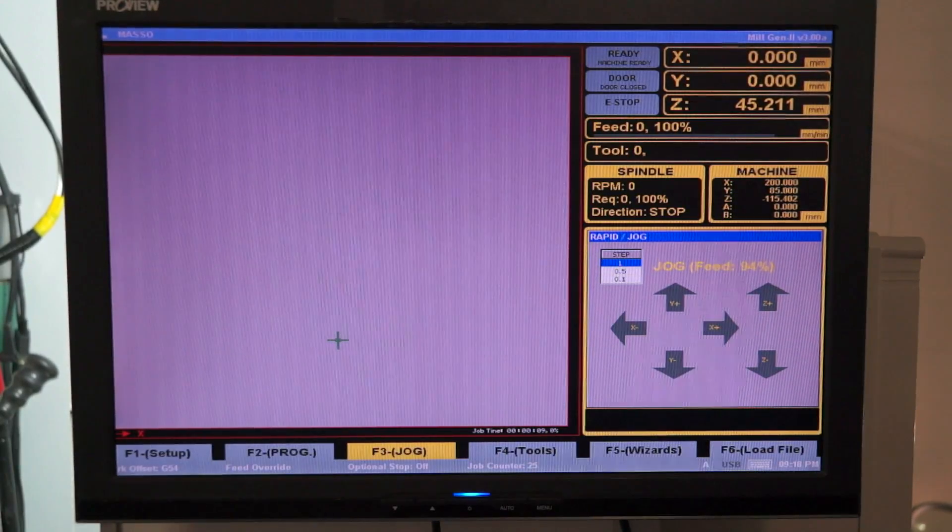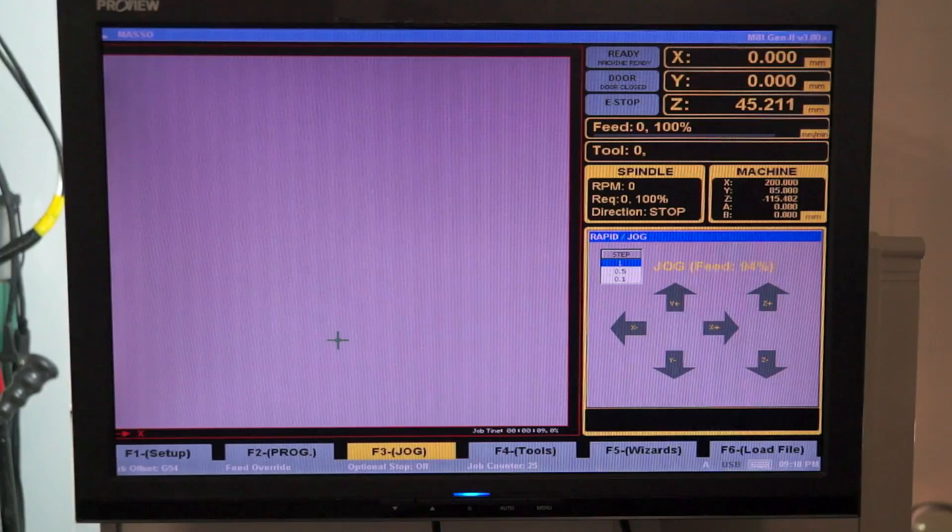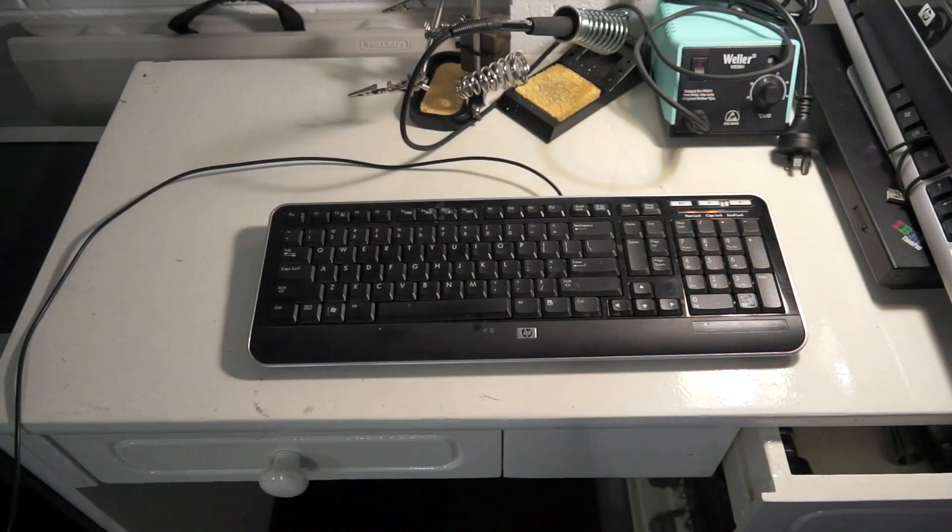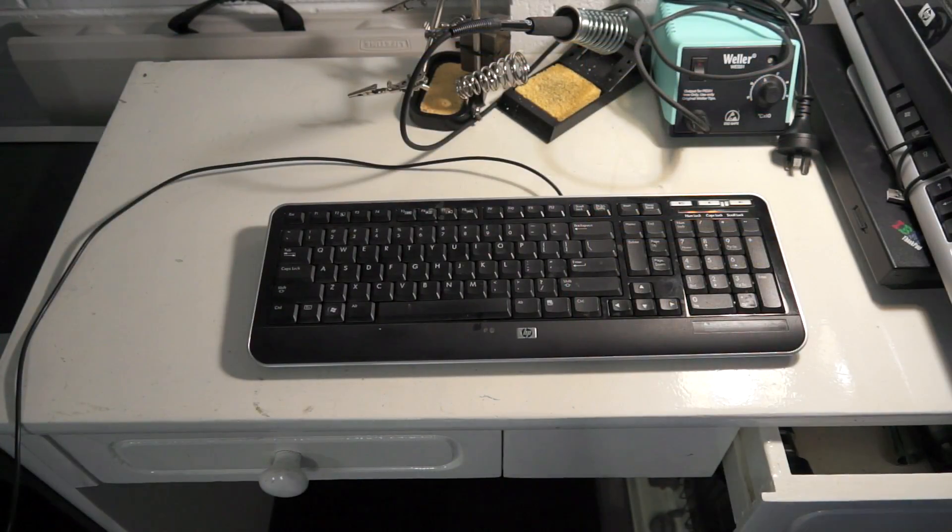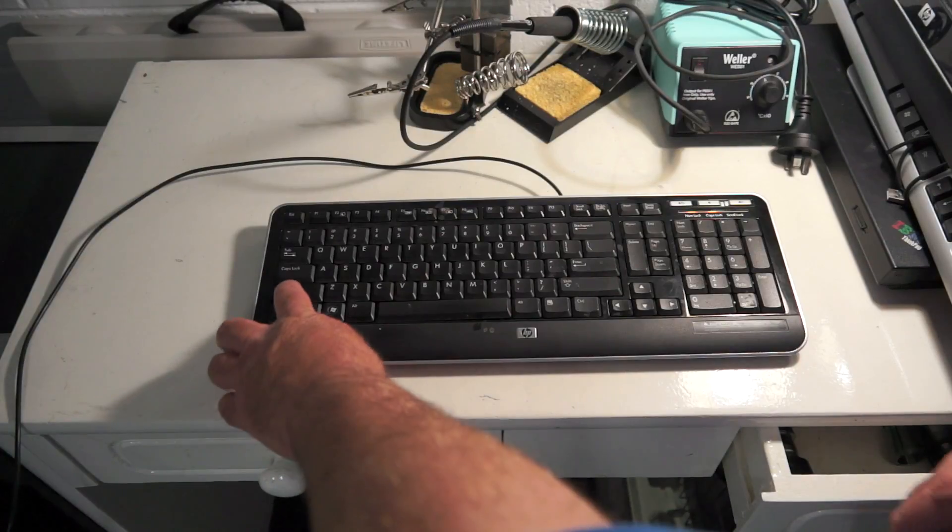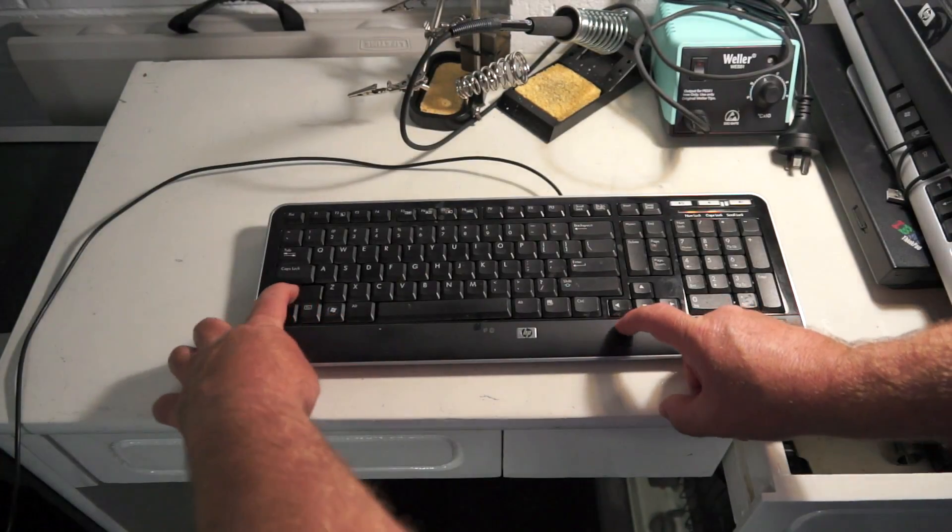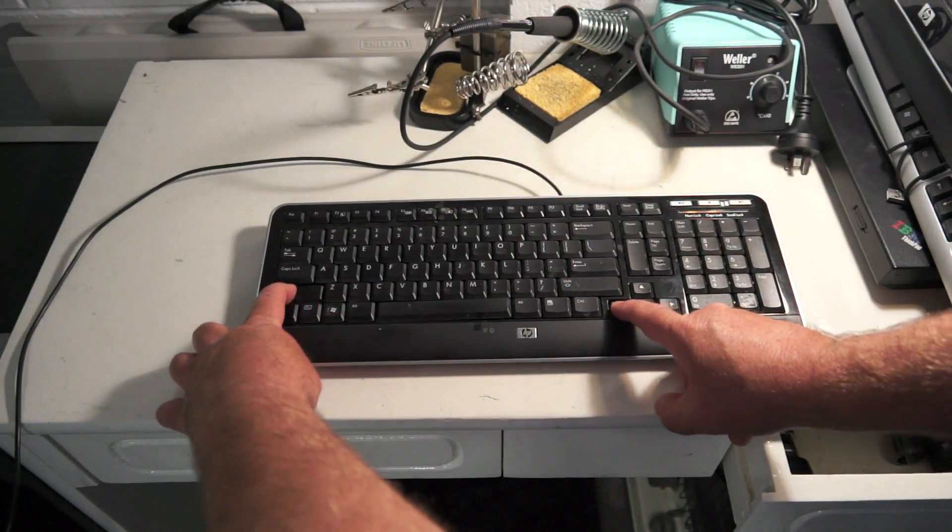To jog the machine rapidly about the table you hold down the shift key and the arrow direction that you need to go in.